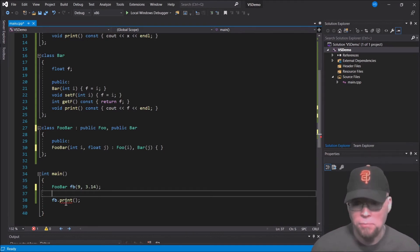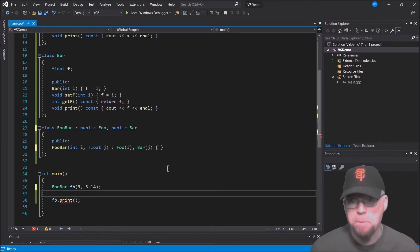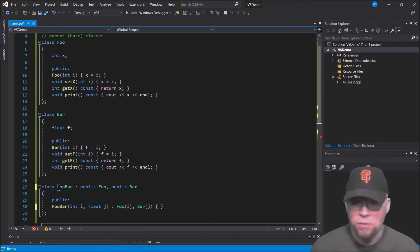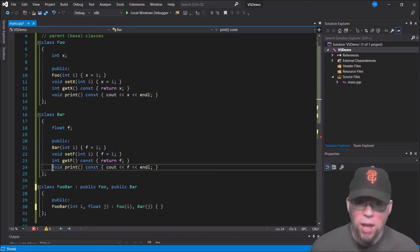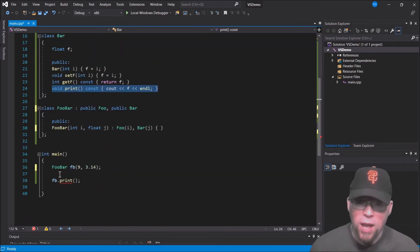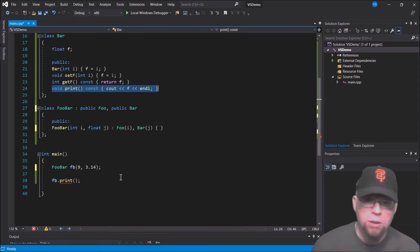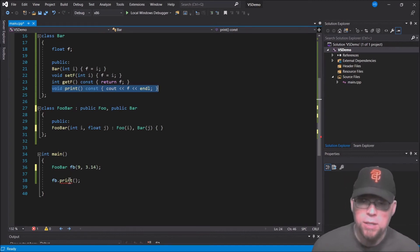But now there's a problem. When we call print on the FooBar object, we get an error: 'FooBar::print is ambiguous.' That's because FooBar inherited a print method from Foo and a print method from Bar, and the compiler doesn't know which one to use.